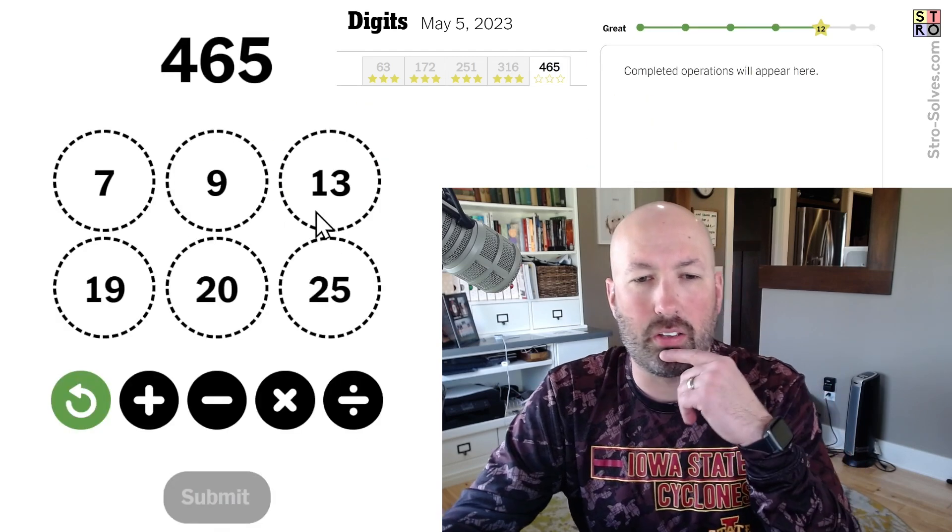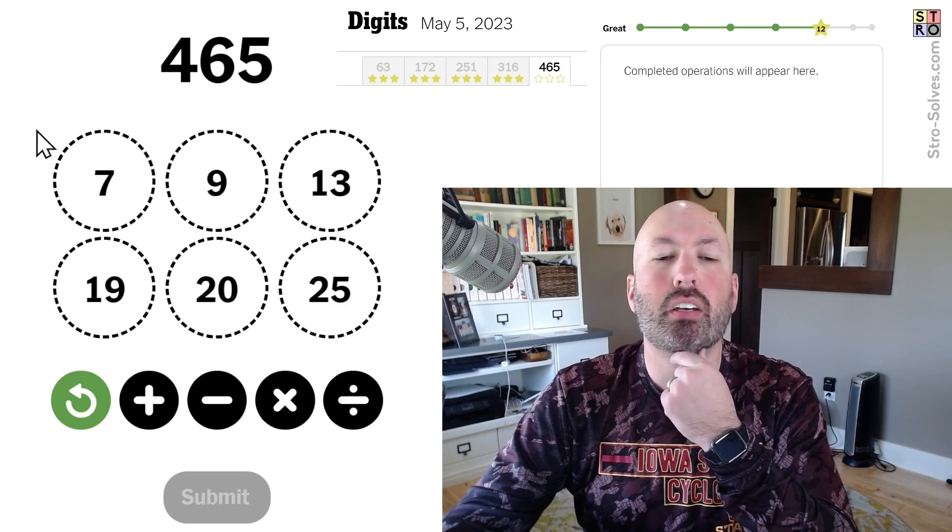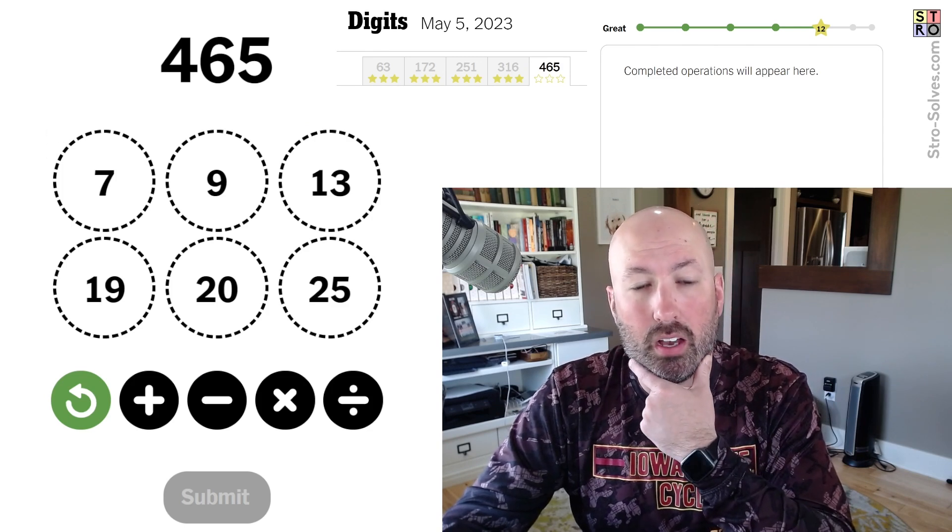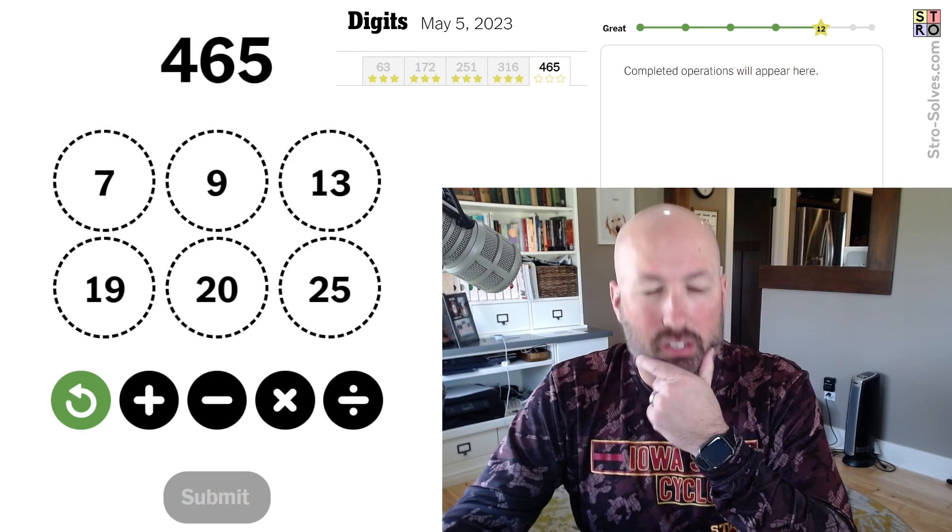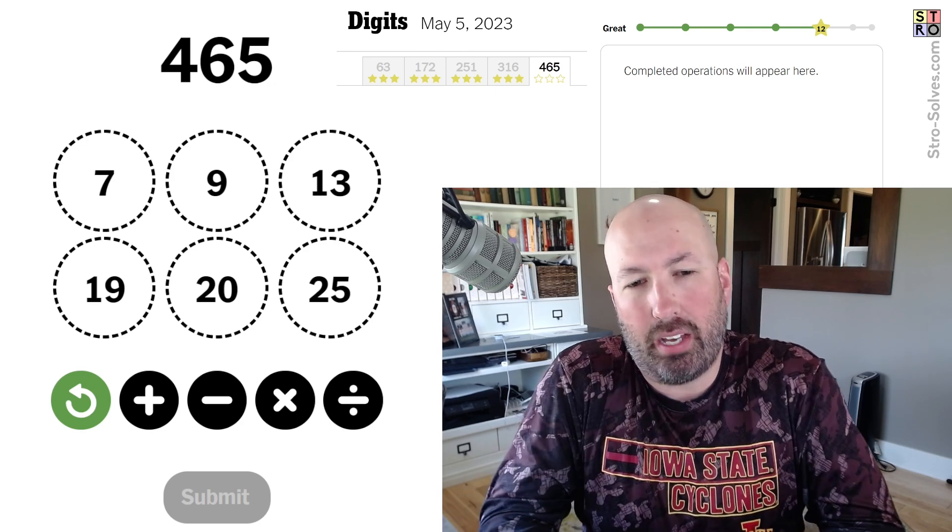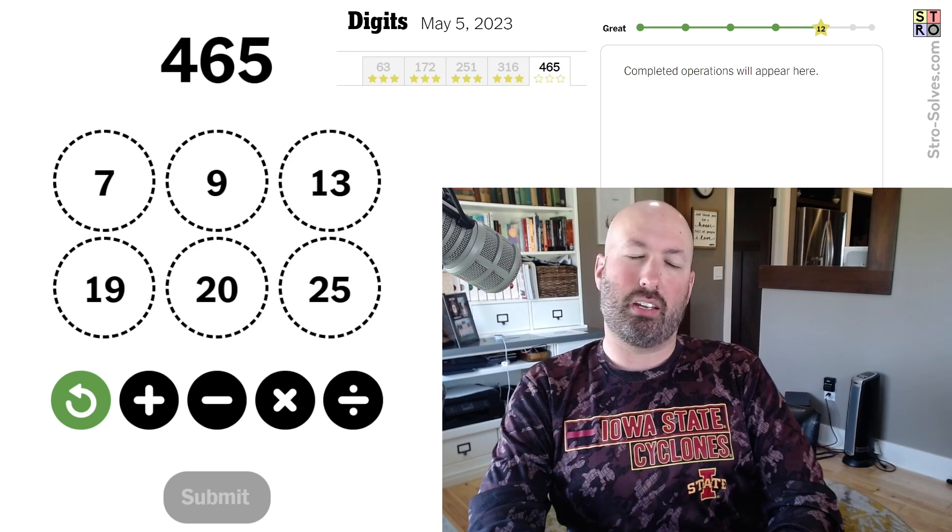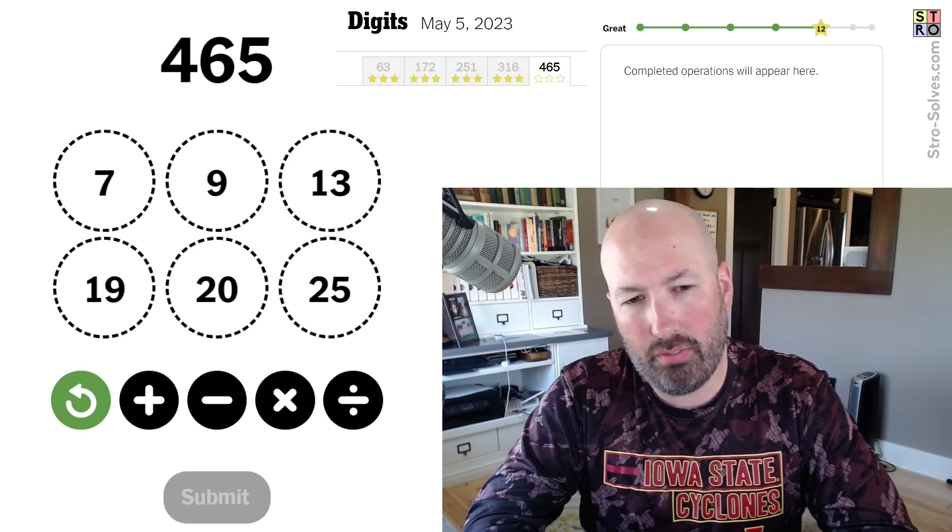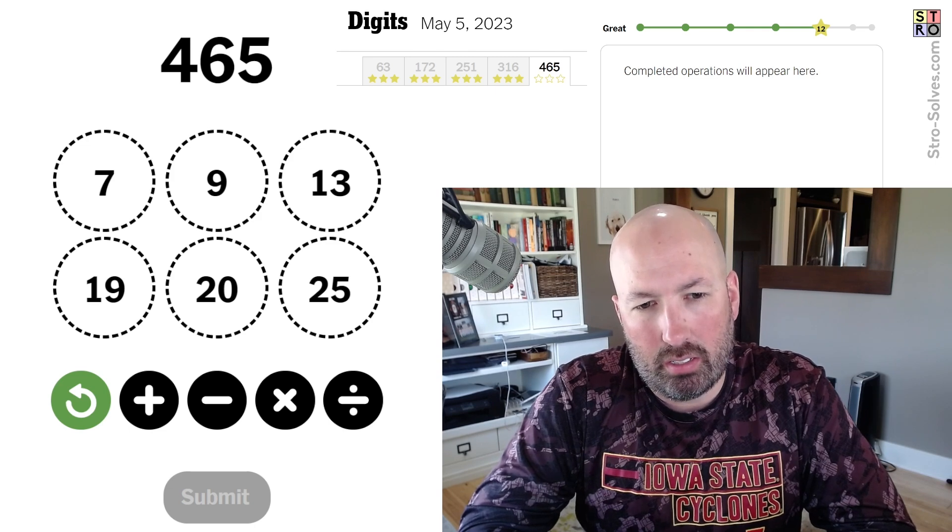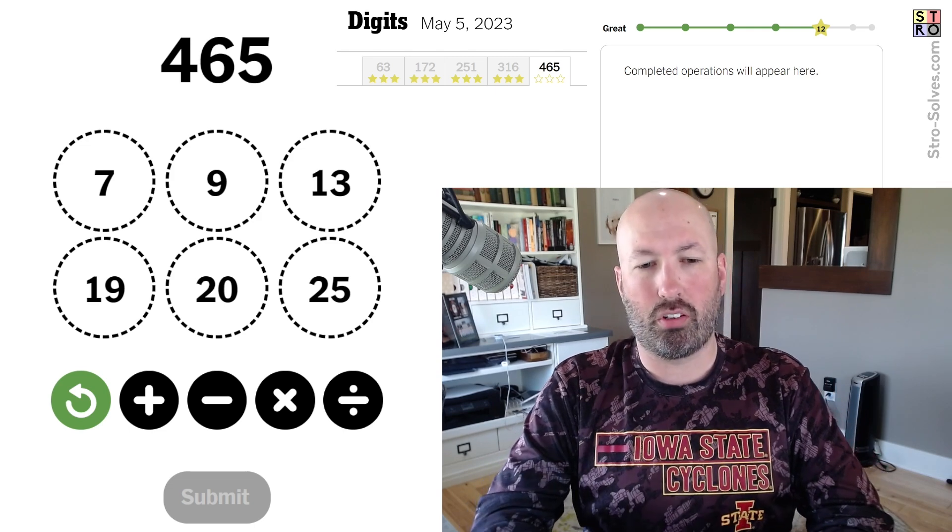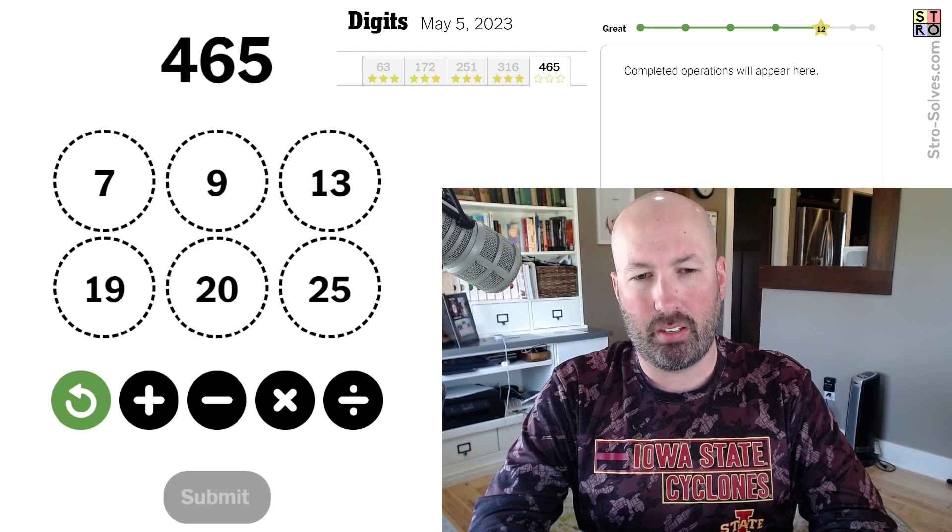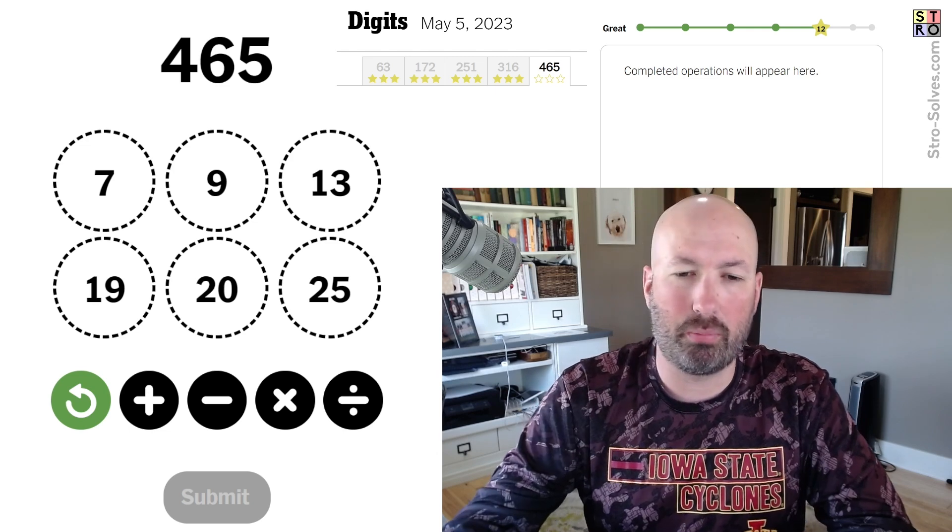Final puzzle. 465. Well, 465 is a multiple of 3. Don't know if that's gonna be helpful. But let's see. What would it be? 155? 155 times 3, I think. 155 times 3. It's not a multiple of 9, though. So, I don't think that's super helpful.